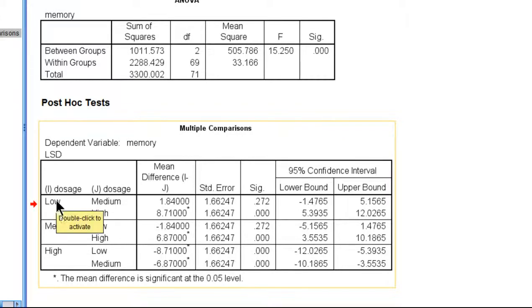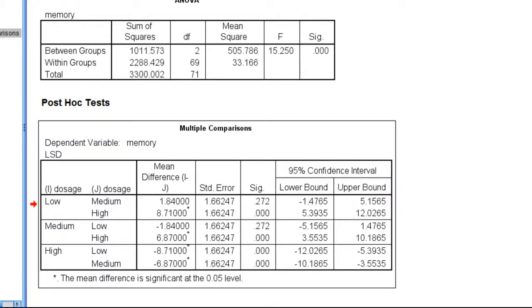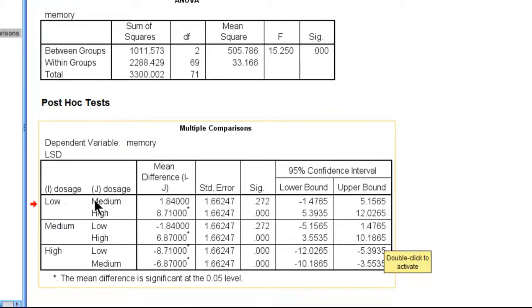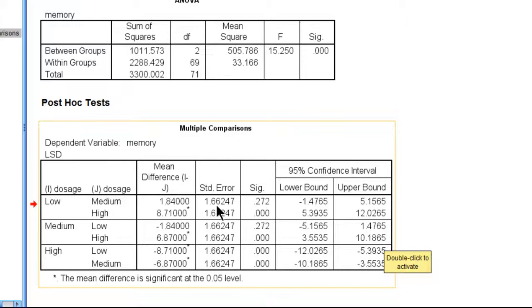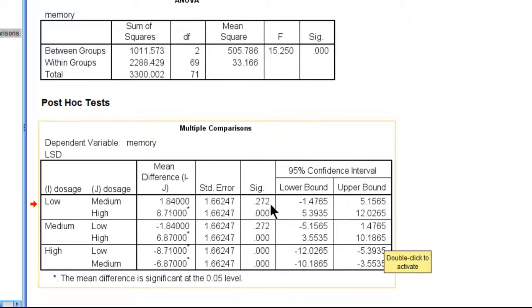We can see in the Fisher's LSD multiple comparison table that the difference between low and medium has a numerical mean difference of 1.84 and the standard error is 1.66. The standard error is the same for all the comparisons because it's using a pooled error term. That's one of the elements of a multiple comparison procedure is that it uses a pooled error term.